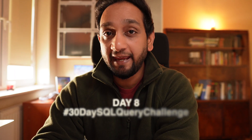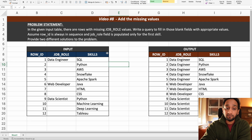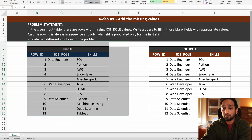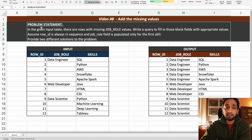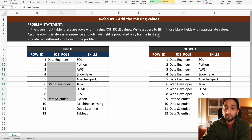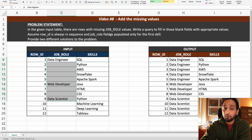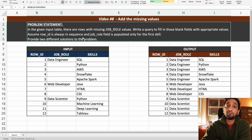Today is day 8 of my 30-day SQL query challenge and we have a very interesting problem. We have been given an input table and we need to write a query to derive the expected output. In the given input table, there are rows missing in the job role field. Write a query to fill in those blank fields with appropriate values. Assume row ID is always in sequence and job role field is populated only for the first skill. Provide two different solutions to this problem.